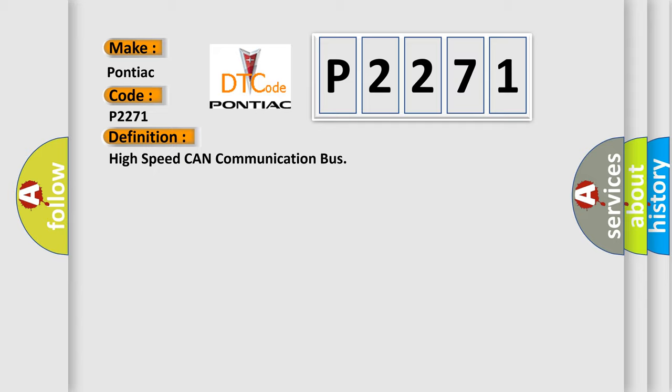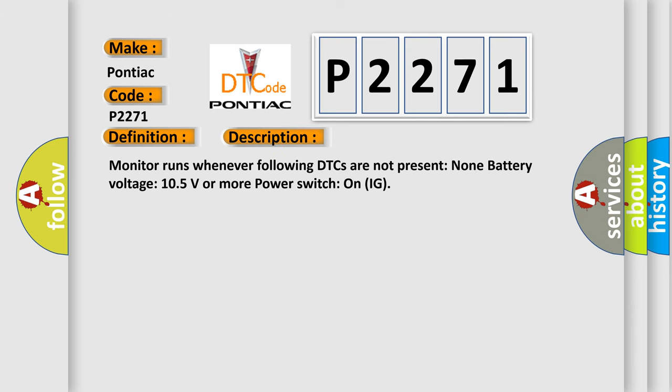And now this is a short description of this DTC code. Monitor runs whenever following DTCs are not present. None battery voltage 105 volts or more. Power switch on IG.